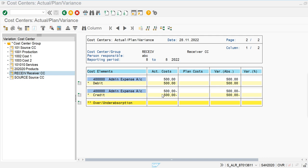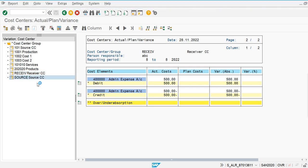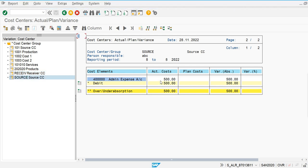In manual allocation, unlike in manual reposting where the value was directly deducted from the debit side of the report, in manual allocation we can see the credit effect for the transaction as well. In the source cost center, the value will be 500 debited.